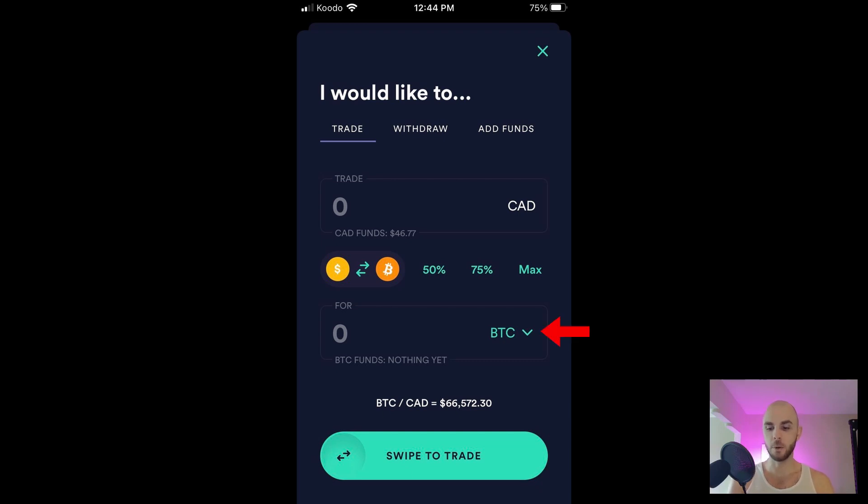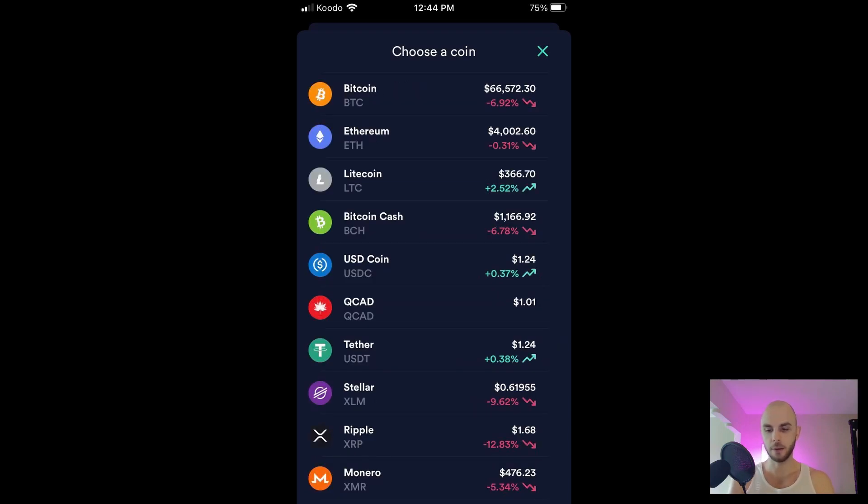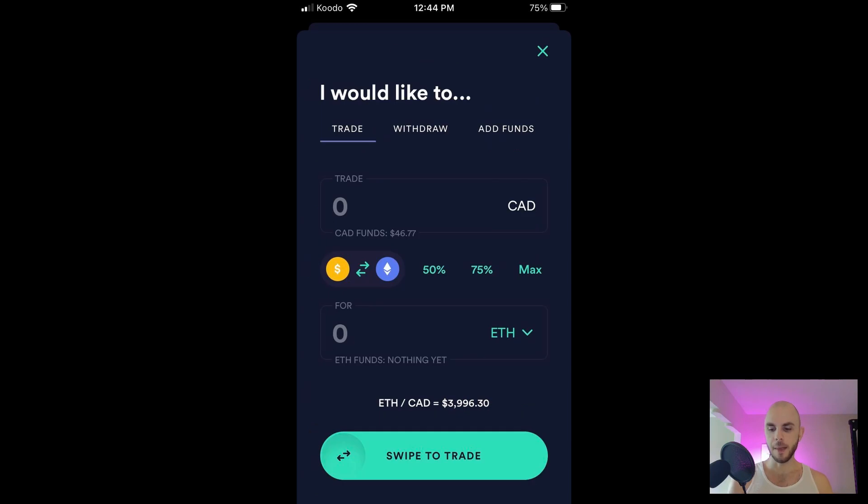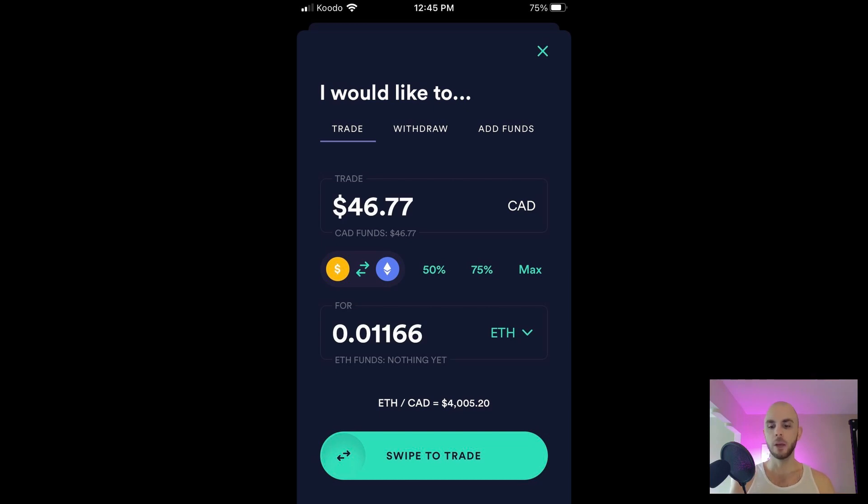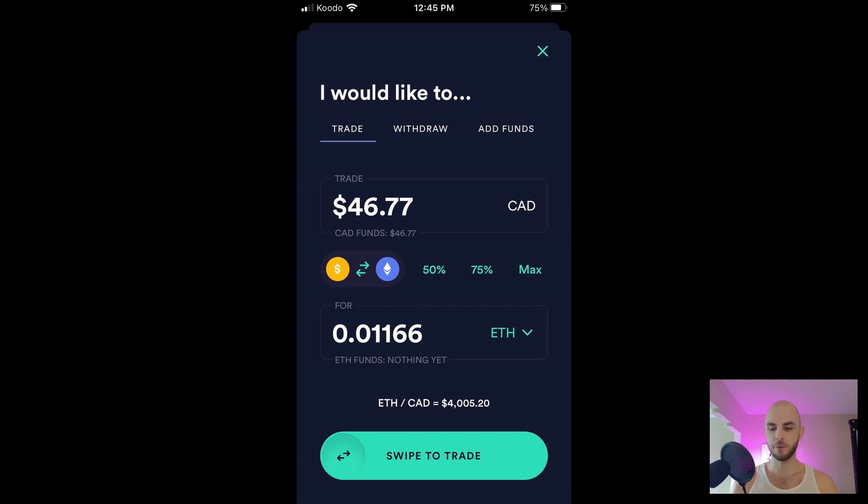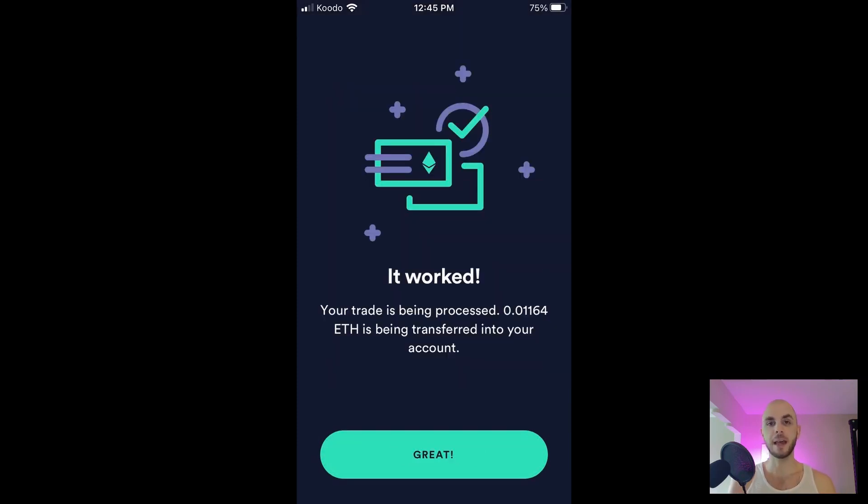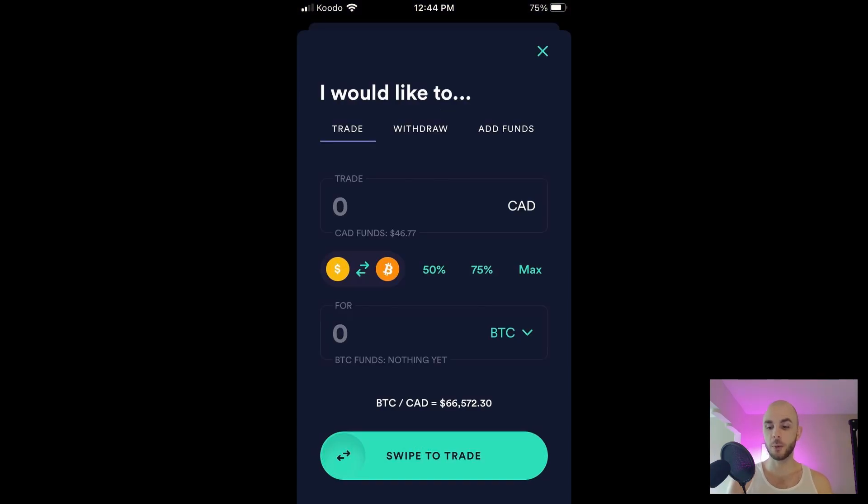From there I could either manually input a number or I can just for simplicity hit Max. I'm going to hit Max. You can see for my $46 I'm going to get roughly 0.011 ETH. To go ahead with this trade you're going to have to swipe the button to the right from left to right, and then just like that you just bought ETH.